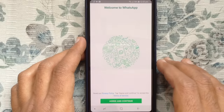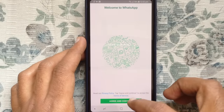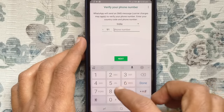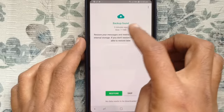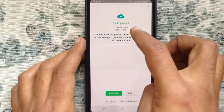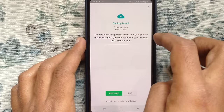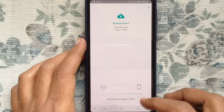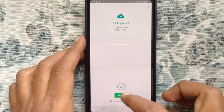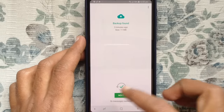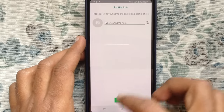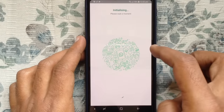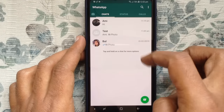Tap on continue button. Type your phone number and verify your phone number. After verify, here is the option for restore messages. Tap on restore button and tap on next button. Type your profile name. That's it — your WhatsApp messages are restored.